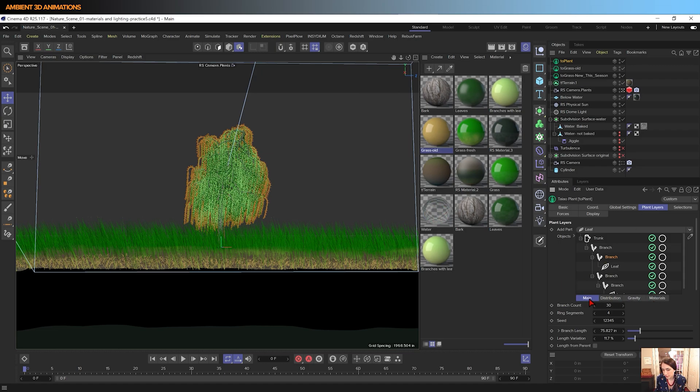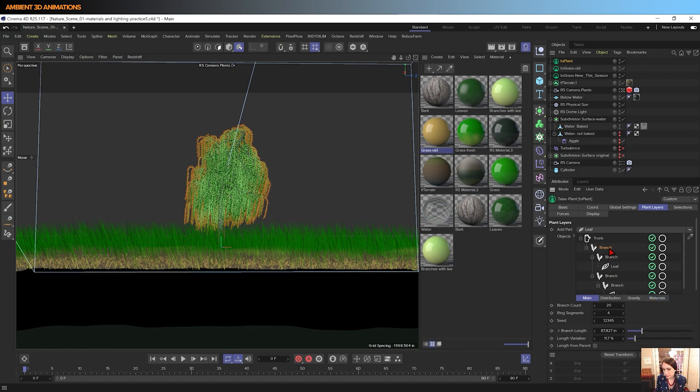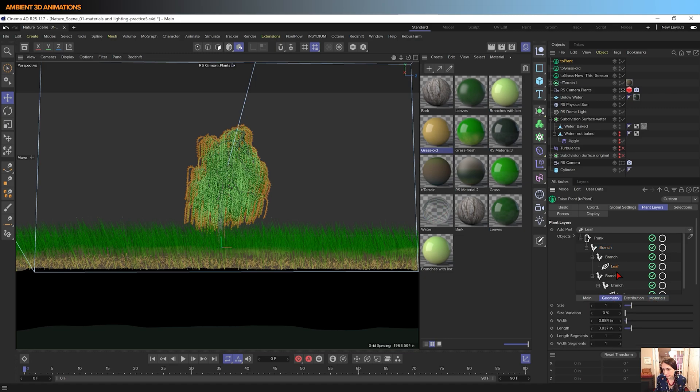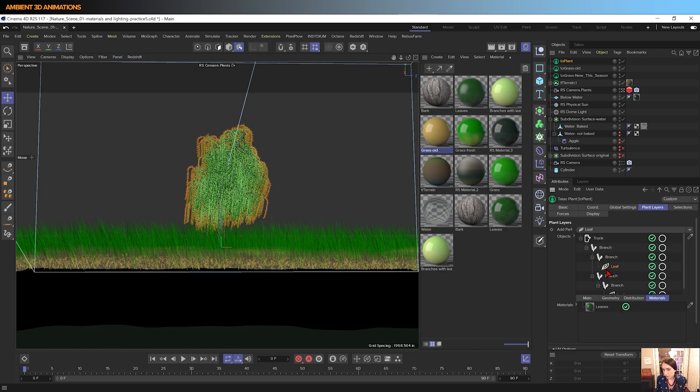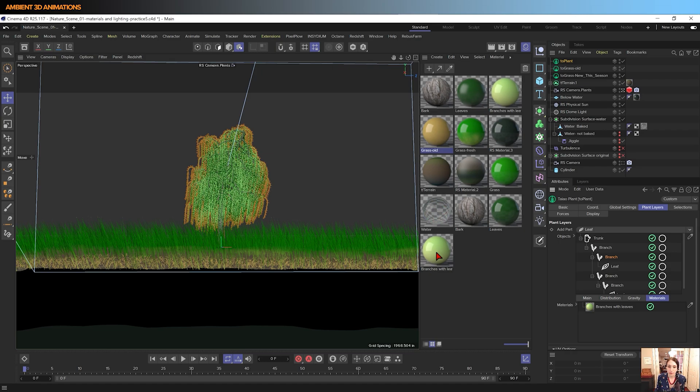You can also texture this similar to how we textured the grass, which was what I had done, where you can go into your plant layers and instead of being on main, we'll change this to materials. And you'll see that we have different materials applied to different layers within this plant. So for the leaves, I made a green texture. The branches, I made another gradient texture because I saw a willow tree and it had a more yellowy gradient to its branches. So I definitely suggest looking at nature and gathering inspiration from it and seeing how it works.